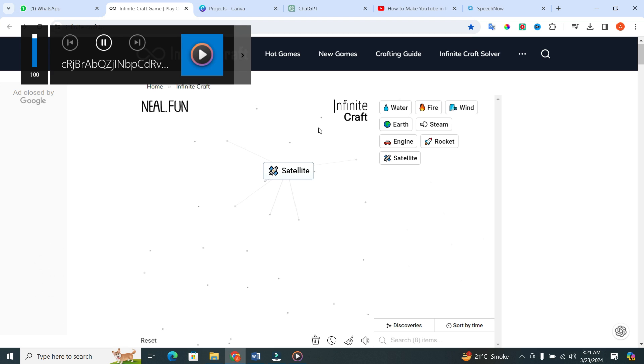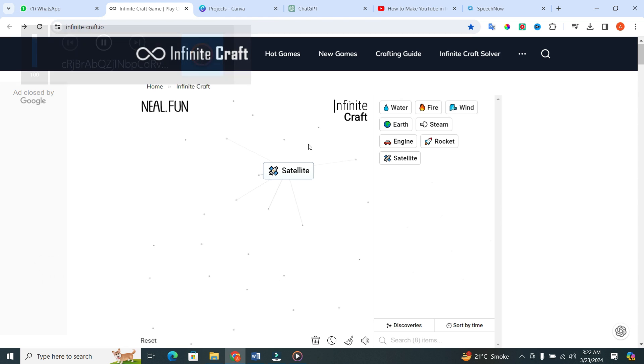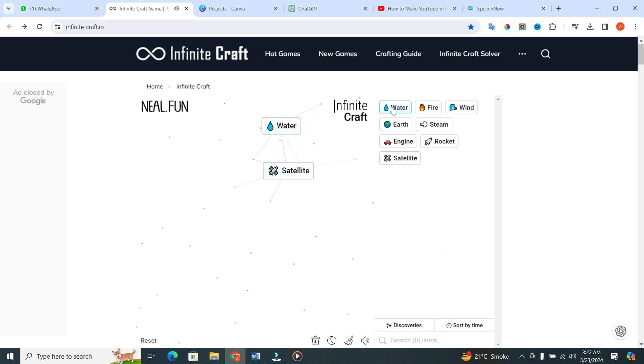But wait, our crafting adventure doesn't end there. On the other side of the spectrum, we're going to harness the power of water. Combine water with water. And what emerges? A serene lake.